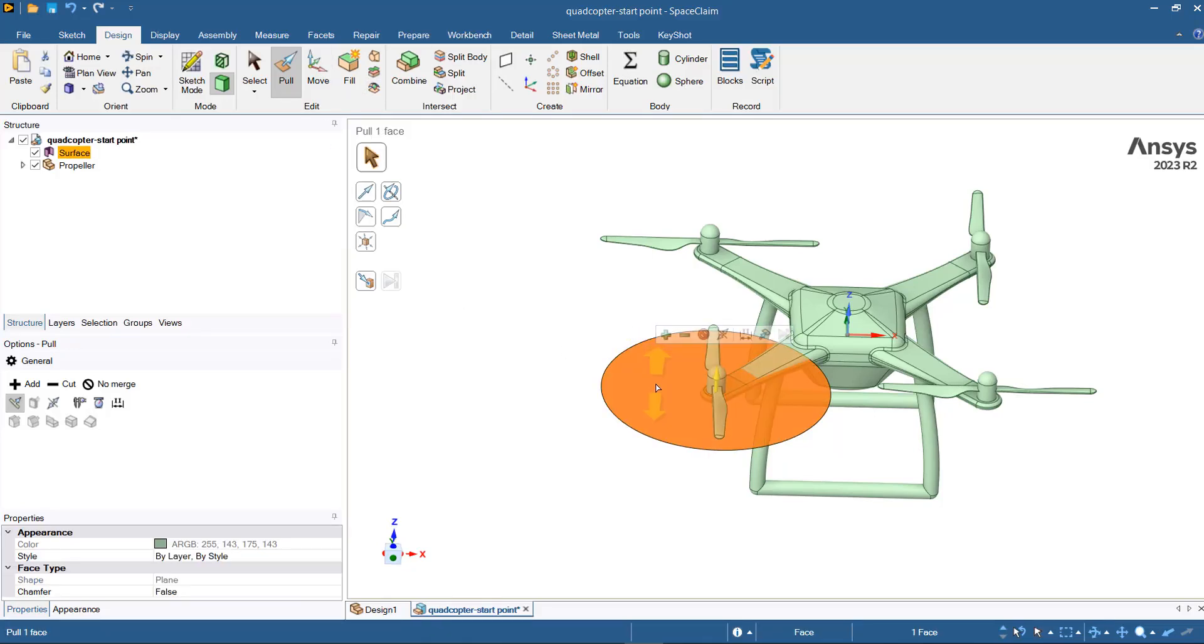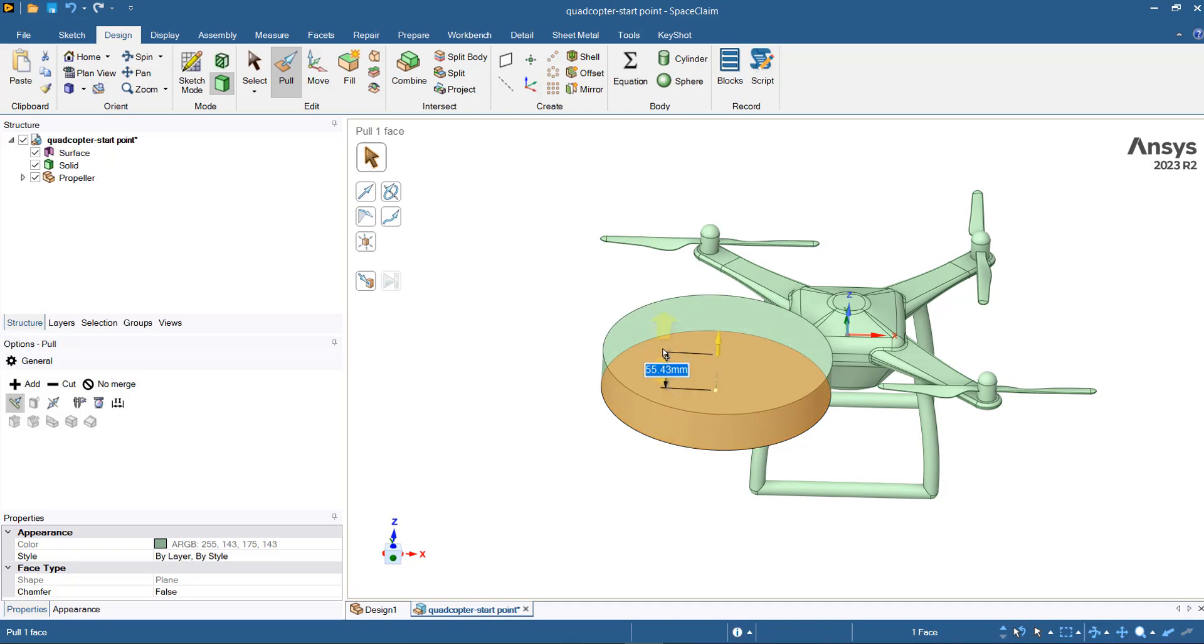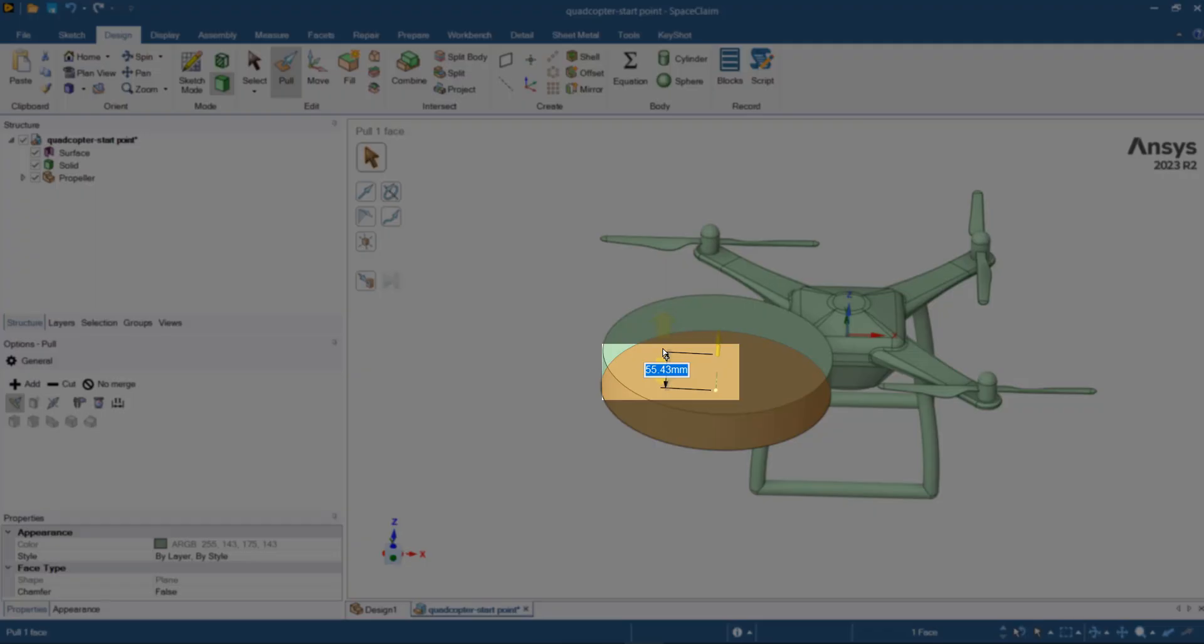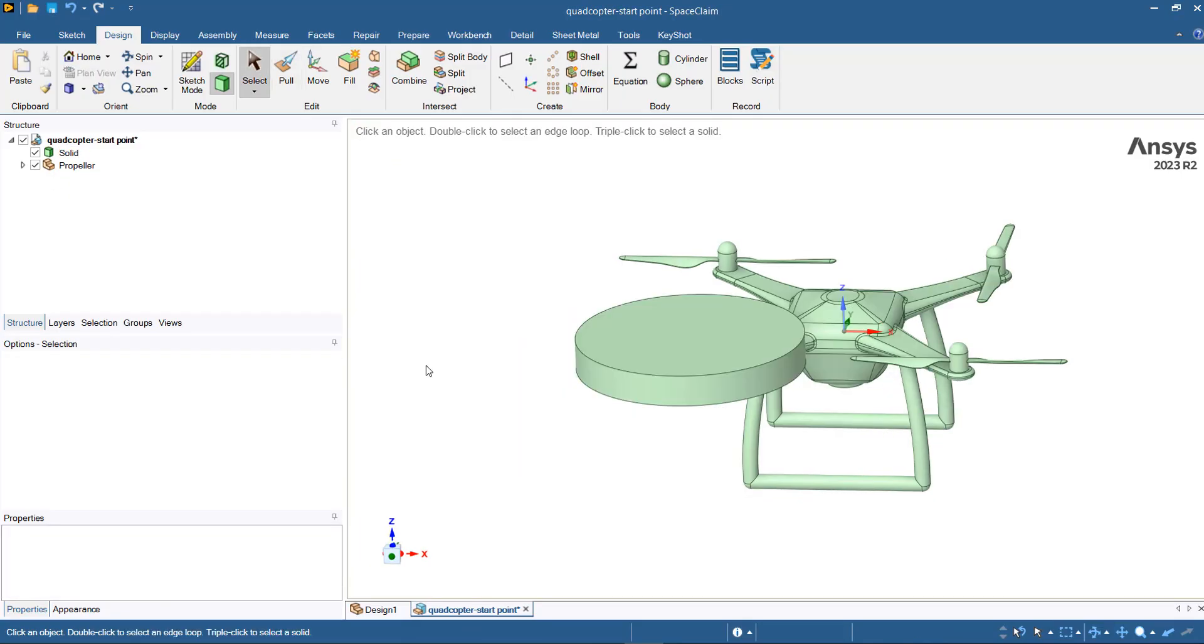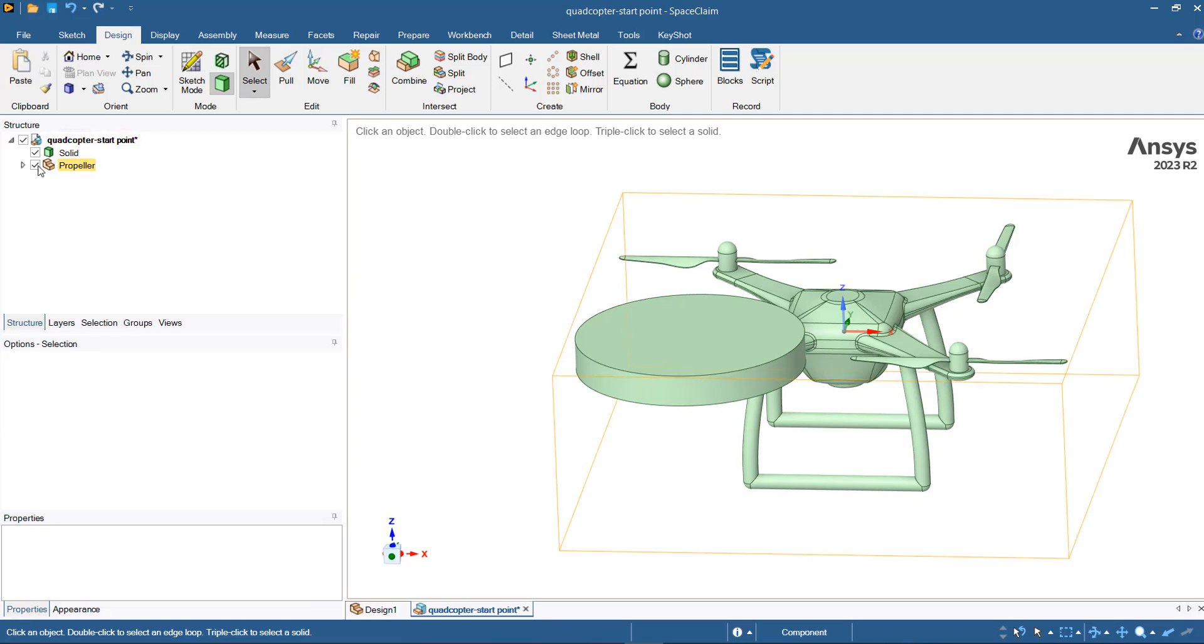The next function that you are going to use is Pull. Select the surface, drag in Z direction, and then put 42 millimeter as a height, press enter, and then escape. Now you have to cut the propeller from this solid region.